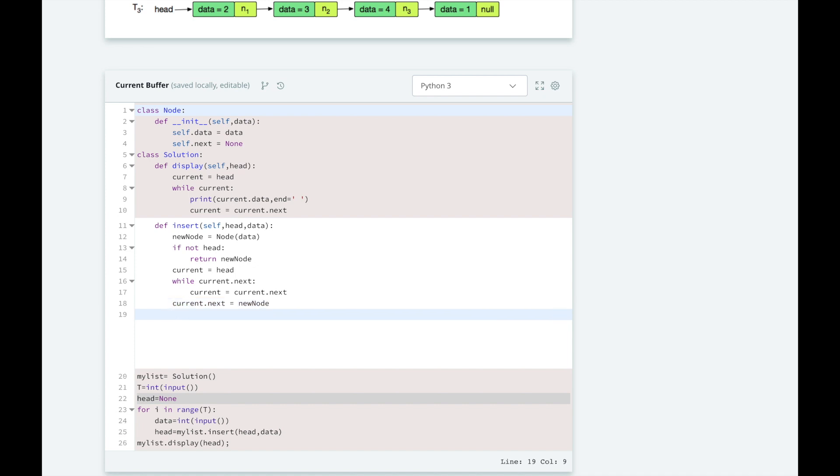Finally, we will return the head of our list. That should be it. Let's test our solution.